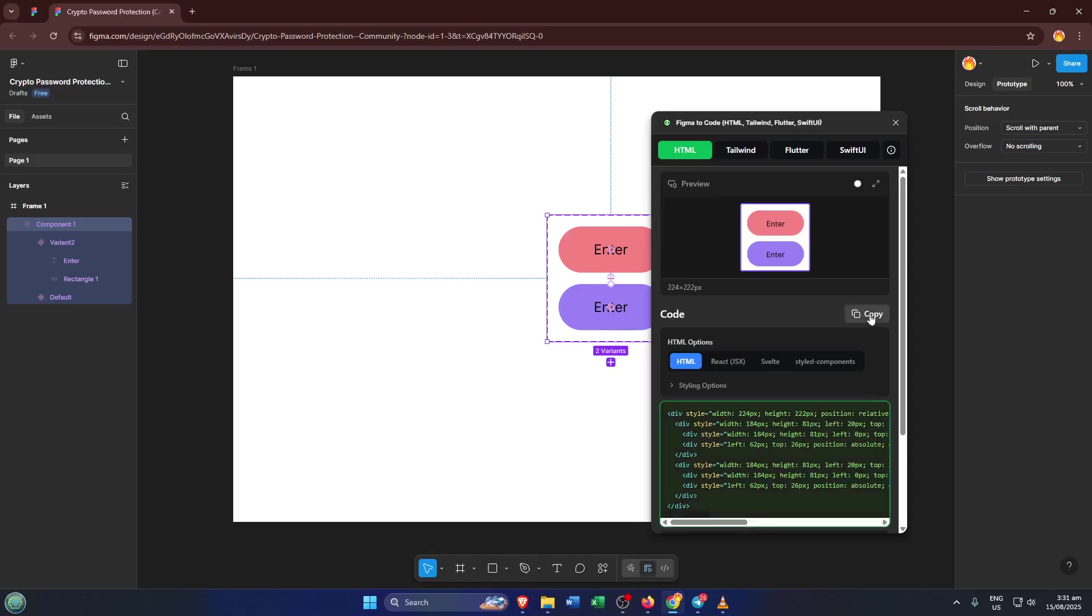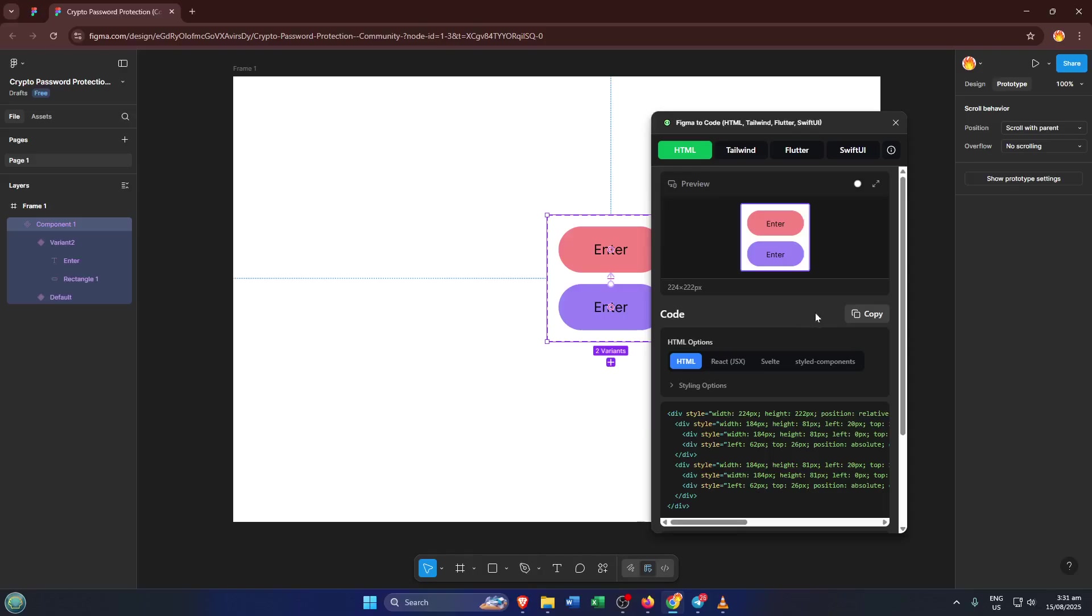Now within the Figma to Code plugin, select the HTML export option. You might be thinking, wait, why HTML if I'm working with Android Studio? Great question. The reason is by exporting your design as HTML, you get super readable markup and inline styles you can quickly adapt for Android views or even convert into XML as needed.